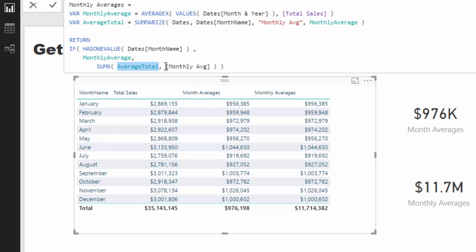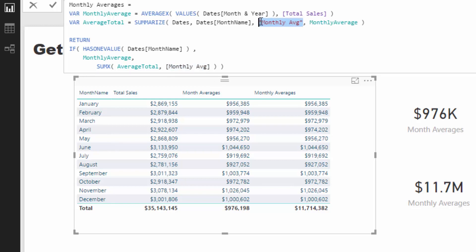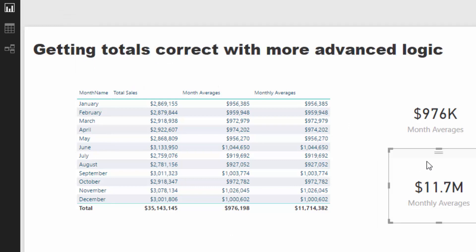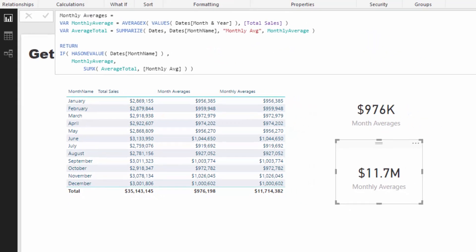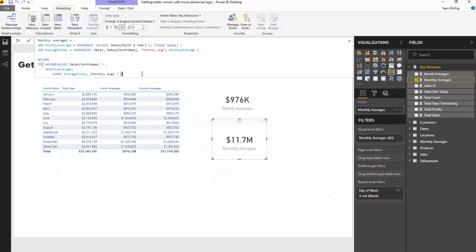We're in a SUMX here, so we're going to count up this monthly average column. And this is really powerful in itself because think about this: we're not even referencing a measure here, we're referencing a virtual column inside of a virtual table. Amazing stuff. And by doing that and wrapping that inside a SUMX, that's how we can actually get the total of all of these particular results. And then you can use that in a card and you could call this a yearly average or something like that. Pretty powerful stuff.